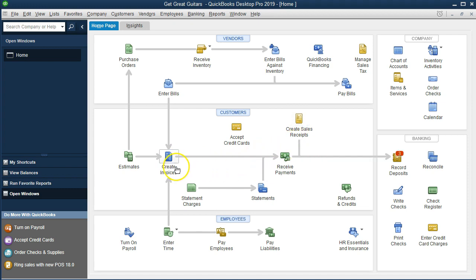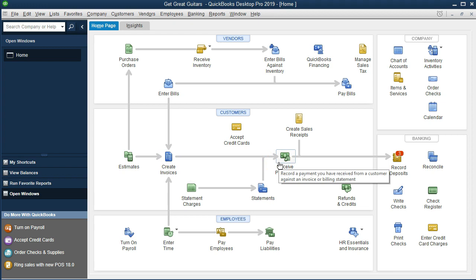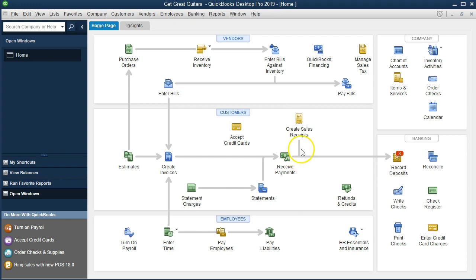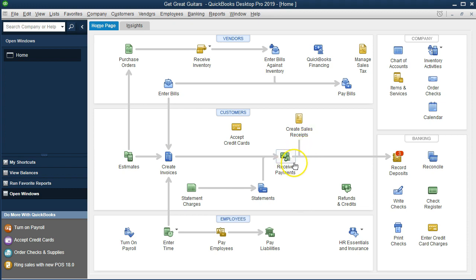If we billed someone and then received payment, then we would basically be at the same point as if we created a sales receipt and got payment at the same point in time. That's why this one's kind of starting here in the flow chart. We're going to receive payment, then group all those payments together and deposit them into the bank account. As we receive payment here, we're going to make the sale at the same point in time — that's going to be different than the receive payment icon.